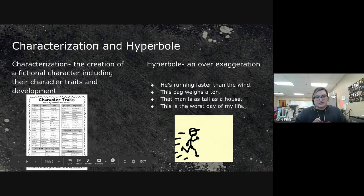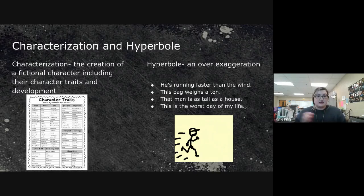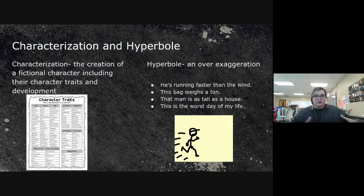Then we get into characterization — creating a fictional character with their character traits and development. Character traits include whether they're positive or negative and their opinions, while character development is how we see that character emerge as we go through the story.